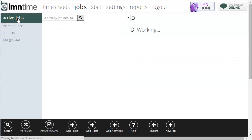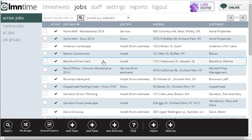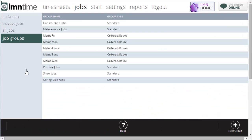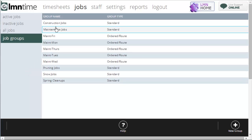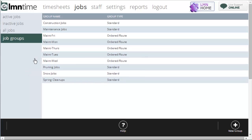Groups will help you organize your jobs when you're looking at them on the active job screen. They'll also show up on your employees' timesheets. Your employees, when they're filling out their timesheets, could look for their jobs by group. So for example, if I was a construction crew, I might choose to just look under the construction jobs group, so I'm not looking at all the maintenance jobs we've got set up for time tracking. Allows you to keep things neater, cleaner, and find jobs faster.